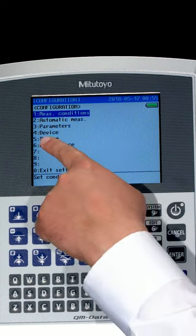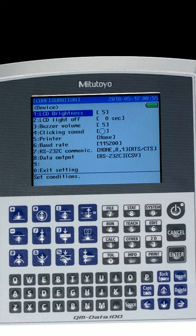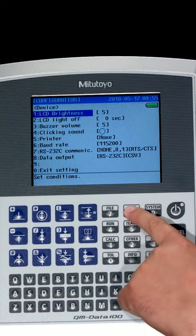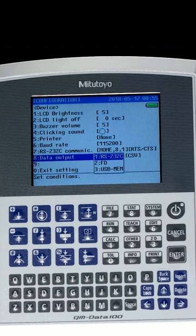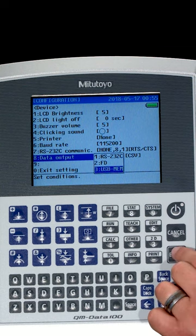So I'm going to go to device which is number four. I'm going to select data output which is number eight and then I'm going to scroll down and select USB memory.